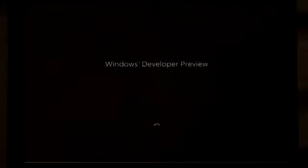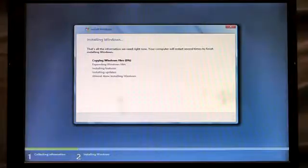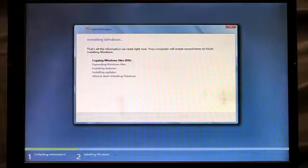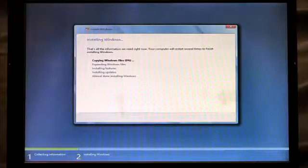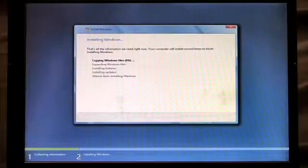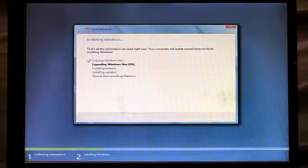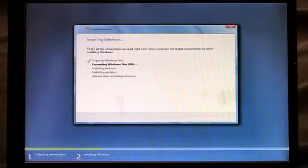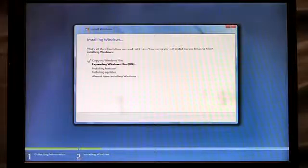And you'll see here that now setup is automatically launching and the installation has begun. You'll notice that I didn't have to enter a product key. I didn't have to select which drive to install to. I've automated all of that using my unattended answer file. And it kicks off the installation for me.